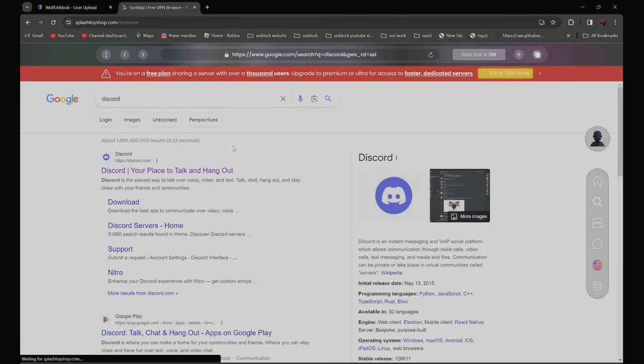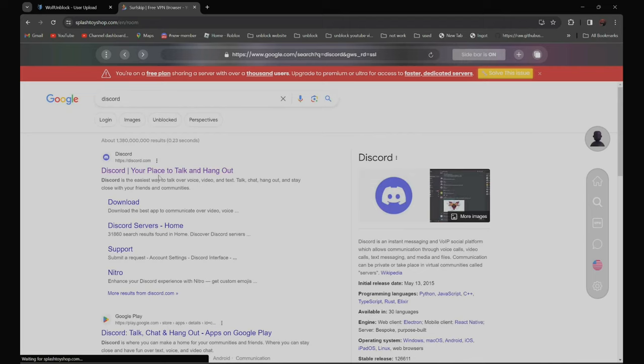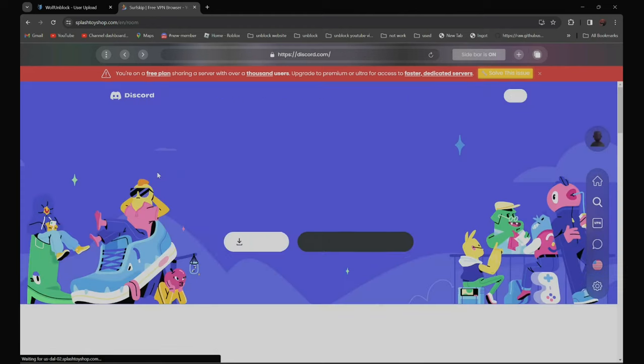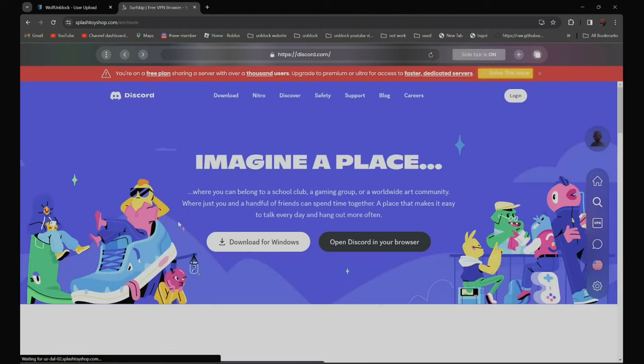It should be the first one, discord, your place to talk and hang out. Click on it. And as you can see over here, it is not blocked anymore.